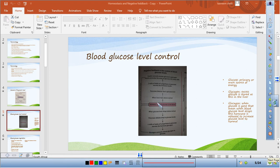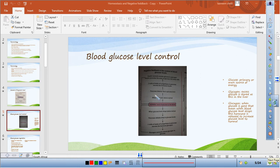At a normal glucose level, let's consider what happens when the level increases above normal. Your normal blood glucose level should be around 4–5 milligrams. After eating — say, a large lunch — your blood glucose level increases above normal.